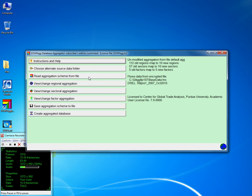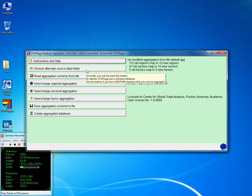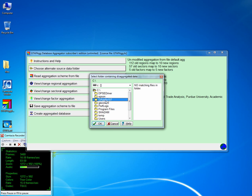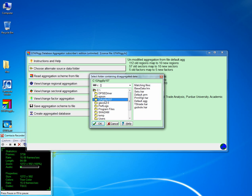The second tab on the right-hand side is Choose Alternative Source Data Folder. The default is usually in C or in GTAB AG where you have placed the aggregation program. But you can always change that if you have a different database that's already disaggregated and you want to work on it further to aggregate it to smaller regions, then you can direct GTAB AG to that folder.